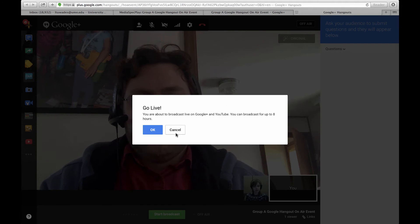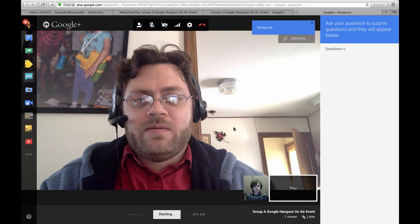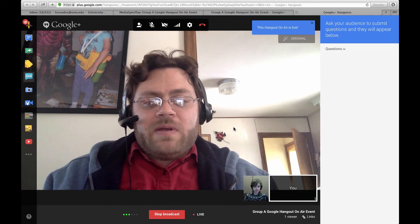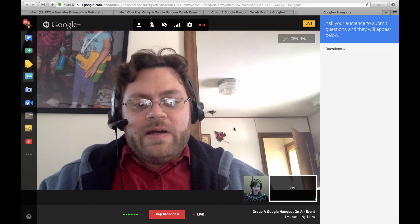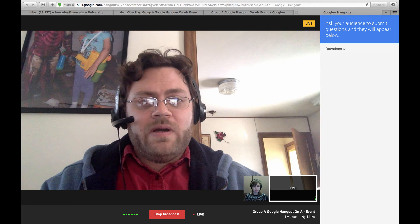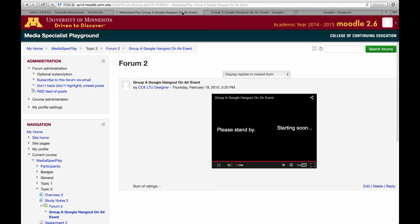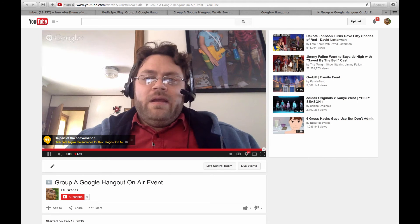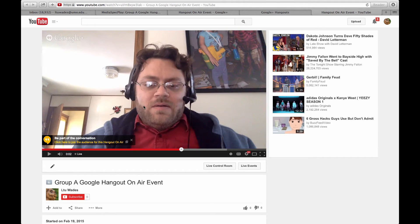I'll go ahead and start the broadcast. We're about to go live. Sometimes it takes a little while, but now we are live and other people can watch. I can go to our course — I'll click on the YouTube option. And there we are — there's a bit of a delay, but it's there.